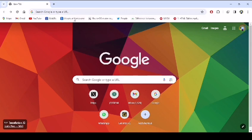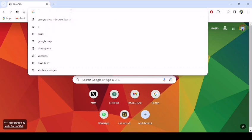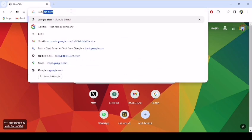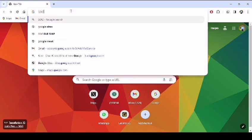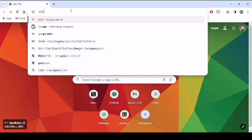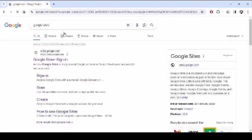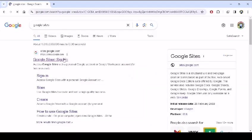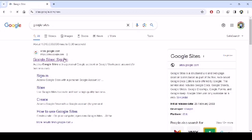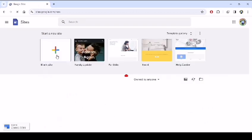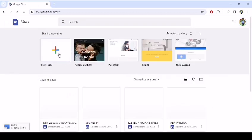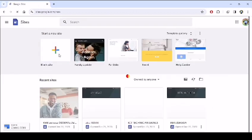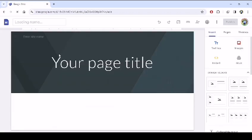You'll go to the browser of your choice, for instance, I'm using Chrome. Type in Google Sites, then pick the first option. Once you've picked the first option, you'll go to the blank site.